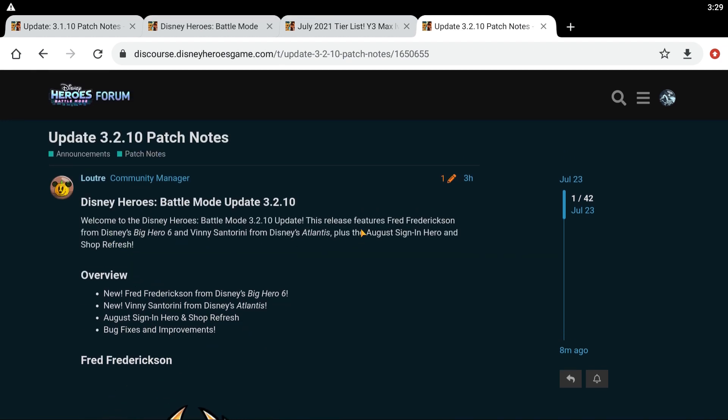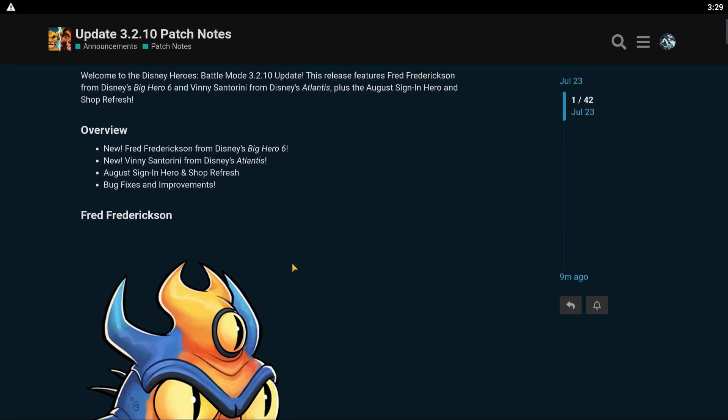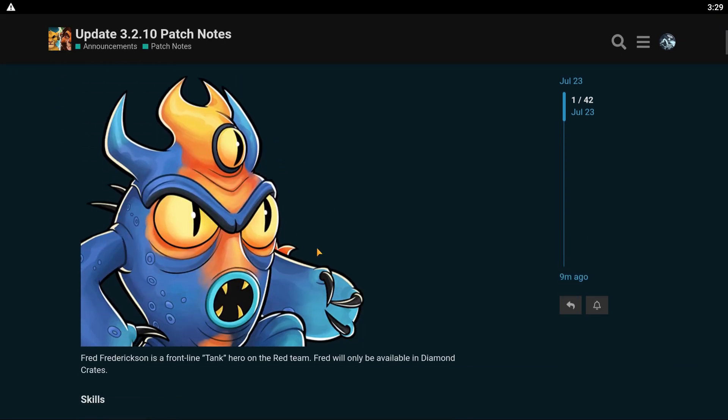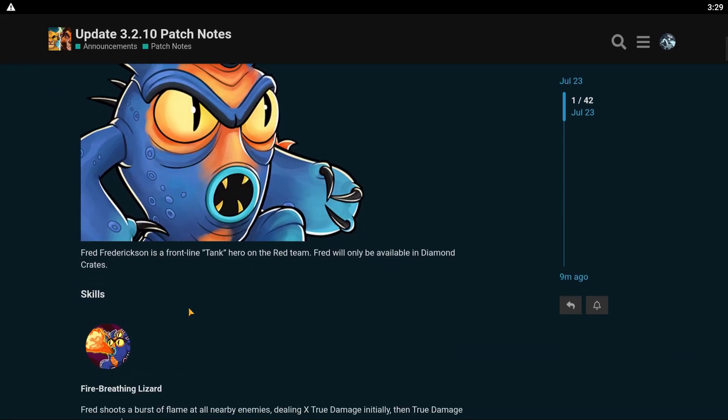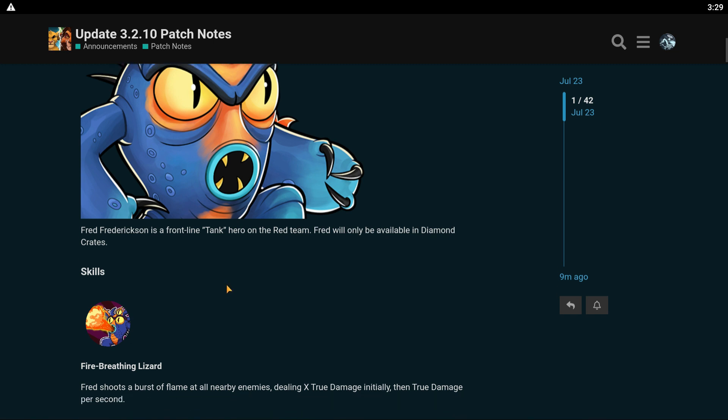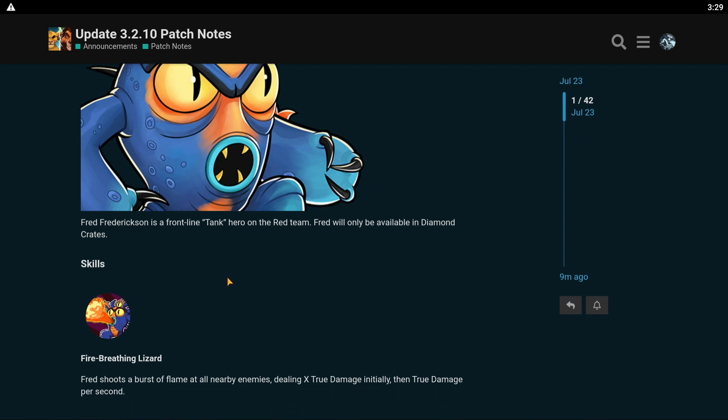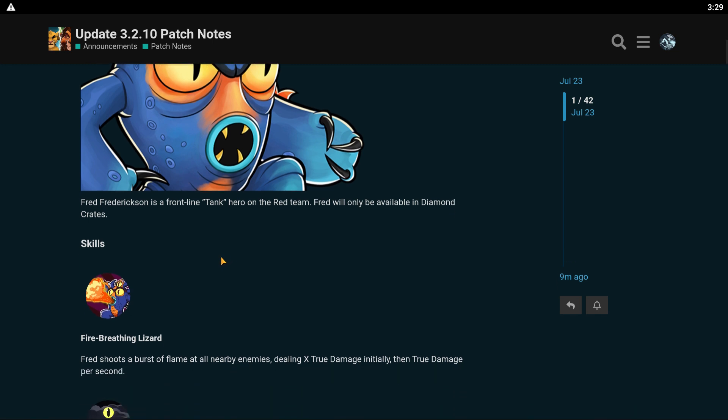What? Another Big Hero 6 character. This release features Fred Frederickson from Disney's Big Hero 6 and Vinnie Santorini from Disney's Atlantis. Another Atlantis character. Cool. Plus the August Sign-In Hero and Shop Refresh. So Fred Frederickson is a frontline tank hero on the red team. Fred will only be available in diamond crates.